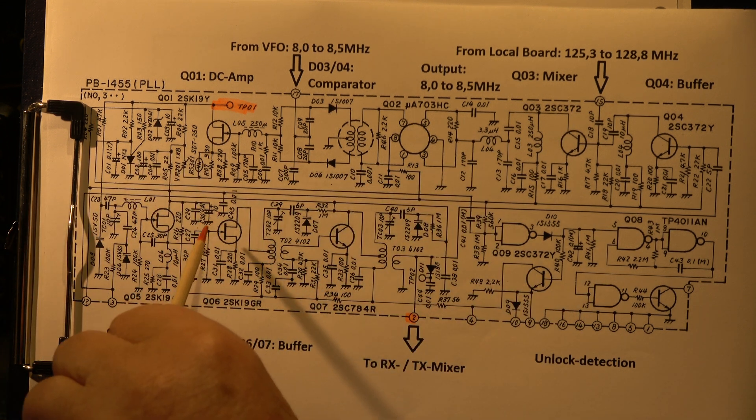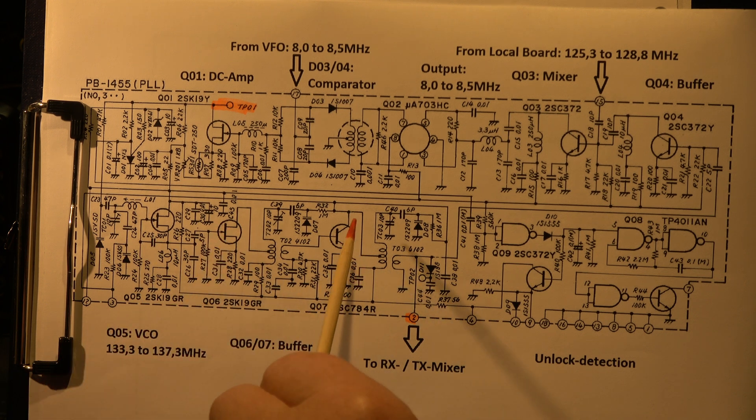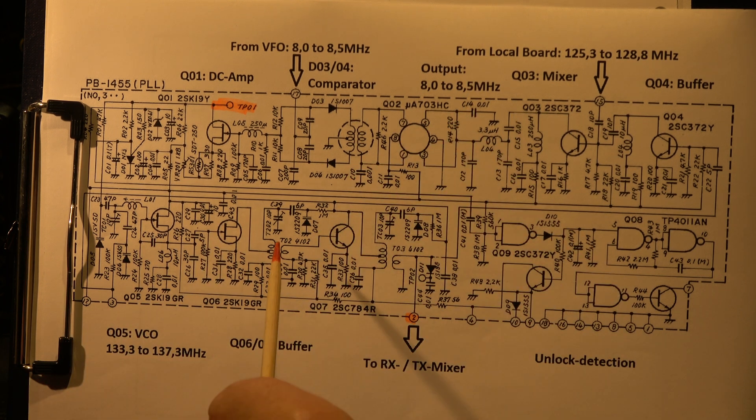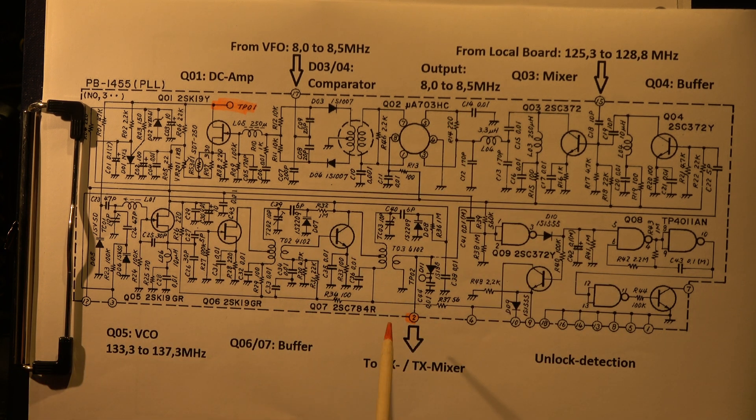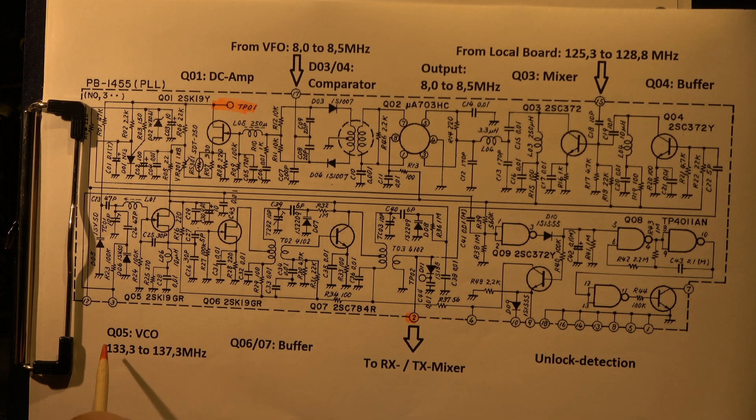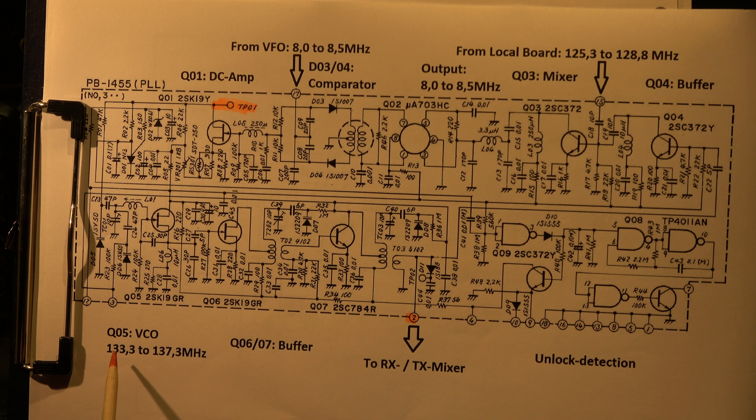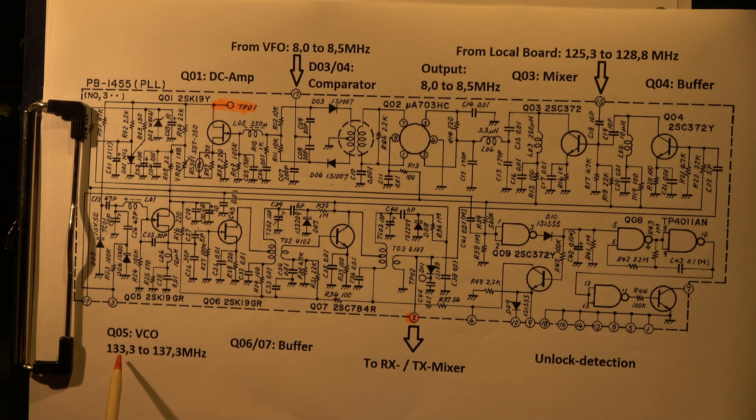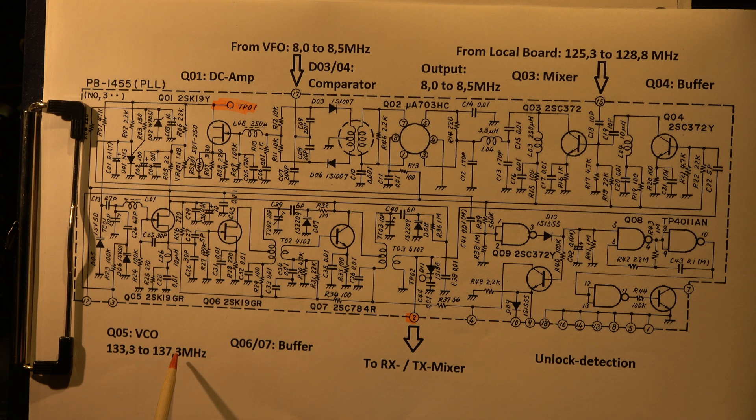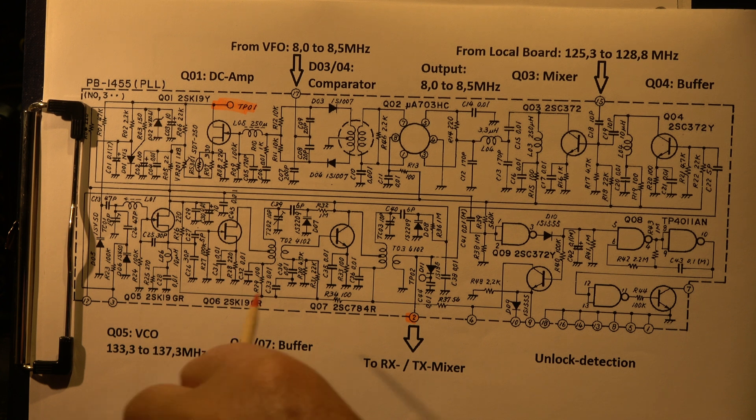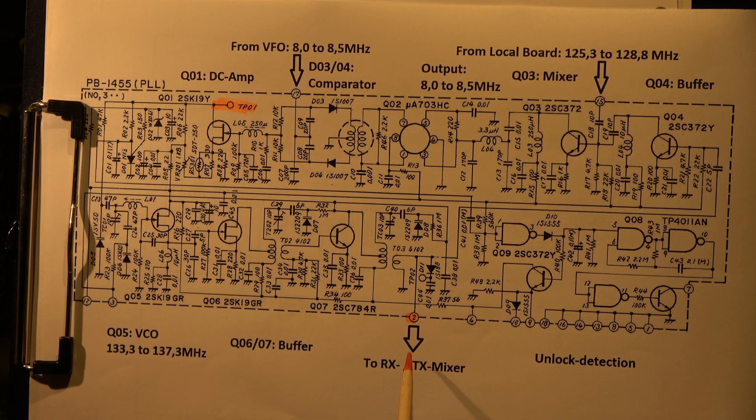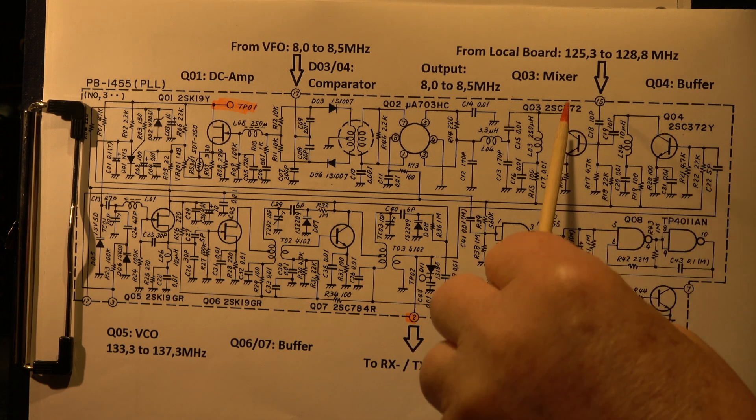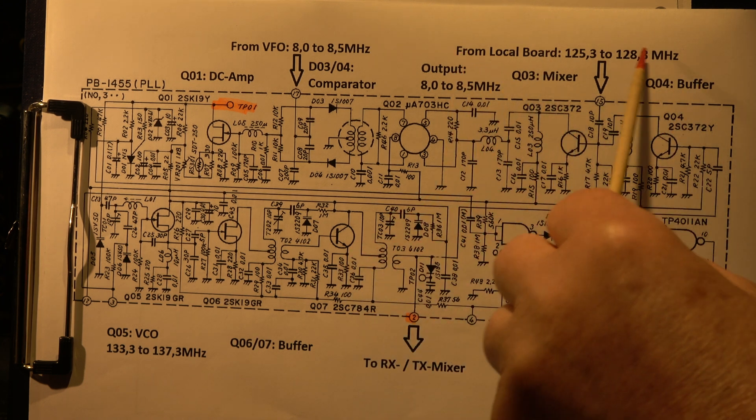The output of this VCO is fed via two buffers. I think I have here a different version, we will see, to the RX and TX mixer. This frequency is always 10.7 MHz below the operating frequency. On principle if you add 10.7 you come to 144 to 148 when we add 500 kilohertz. So this is the output to the RX and TX mixer. Here we measure the frequency.